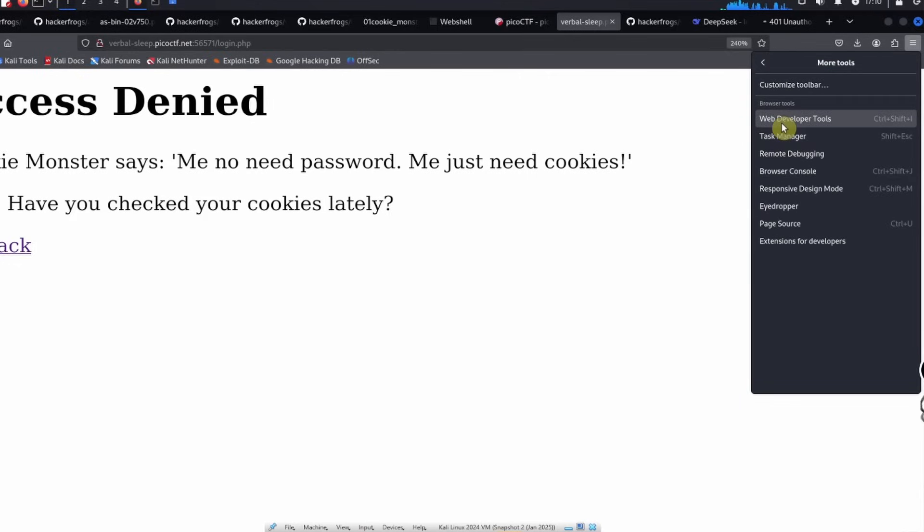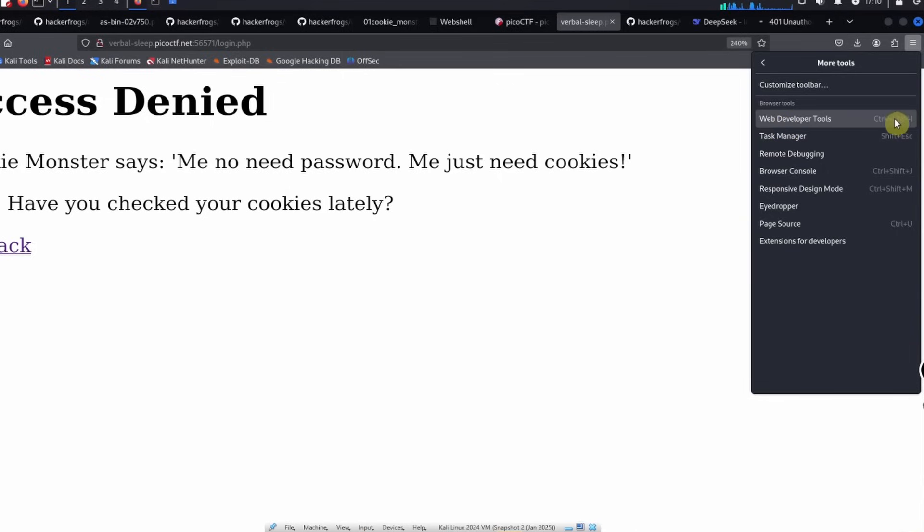This is going to be different for every single web browser. I'm currently using the Firefox browser, it's pretty similar in Google Chrome. We can use, I think they share a keyboard shortcut, so you can do Control Shift I to open up the web developer tools.